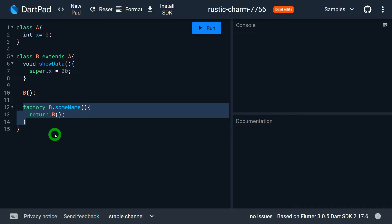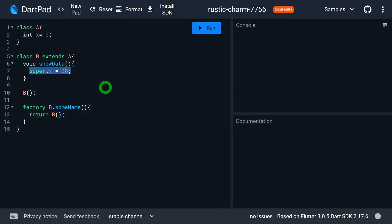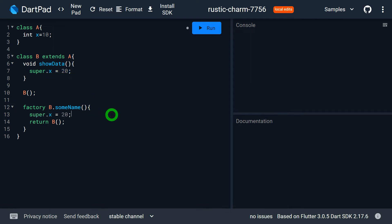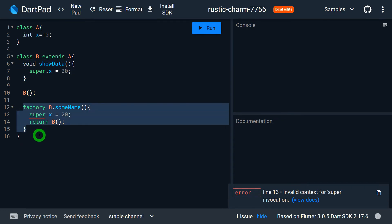Removing static resolves the issue. Regarding factory constructors: if you try to use super inside a factory constructor, Dart immediately gives an error. So super cannot be used inside a static method or inside a factory constructor. Also, super cannot be used inside the main method — it can only be used inside a subclass, specifically inside non-static methods and generative constructors.